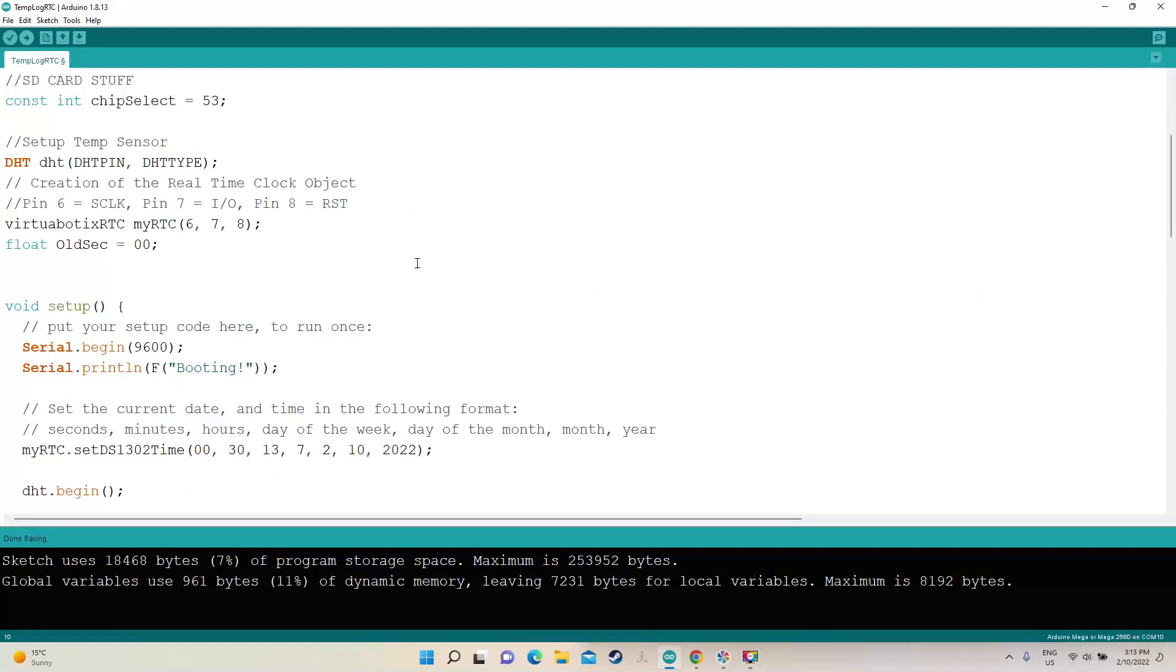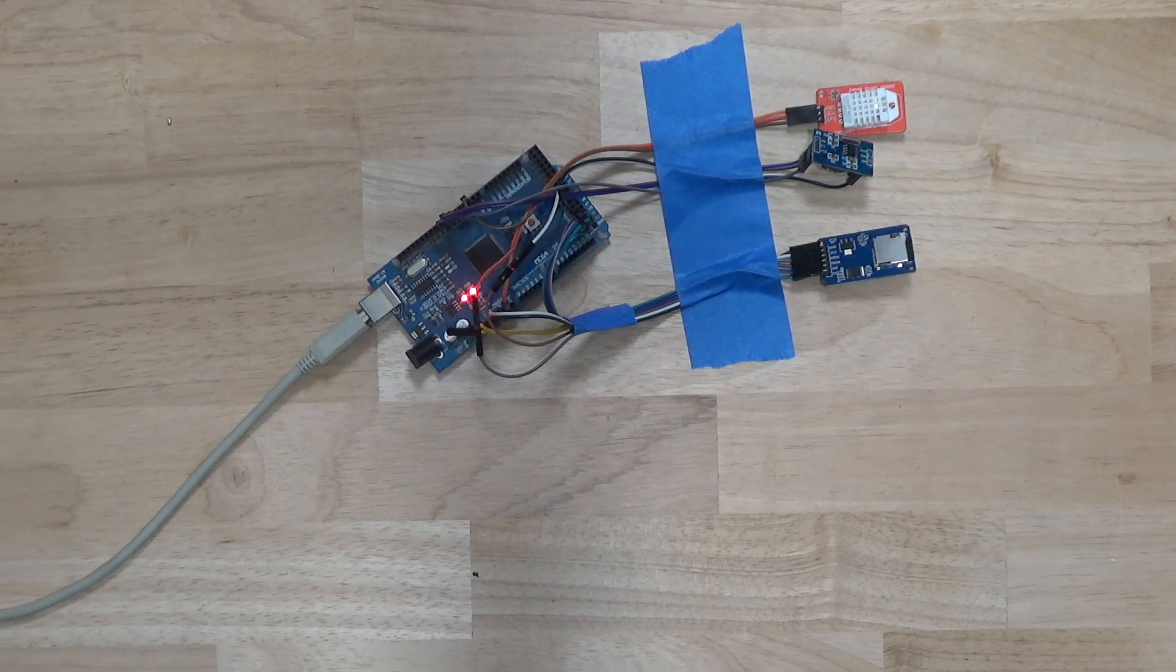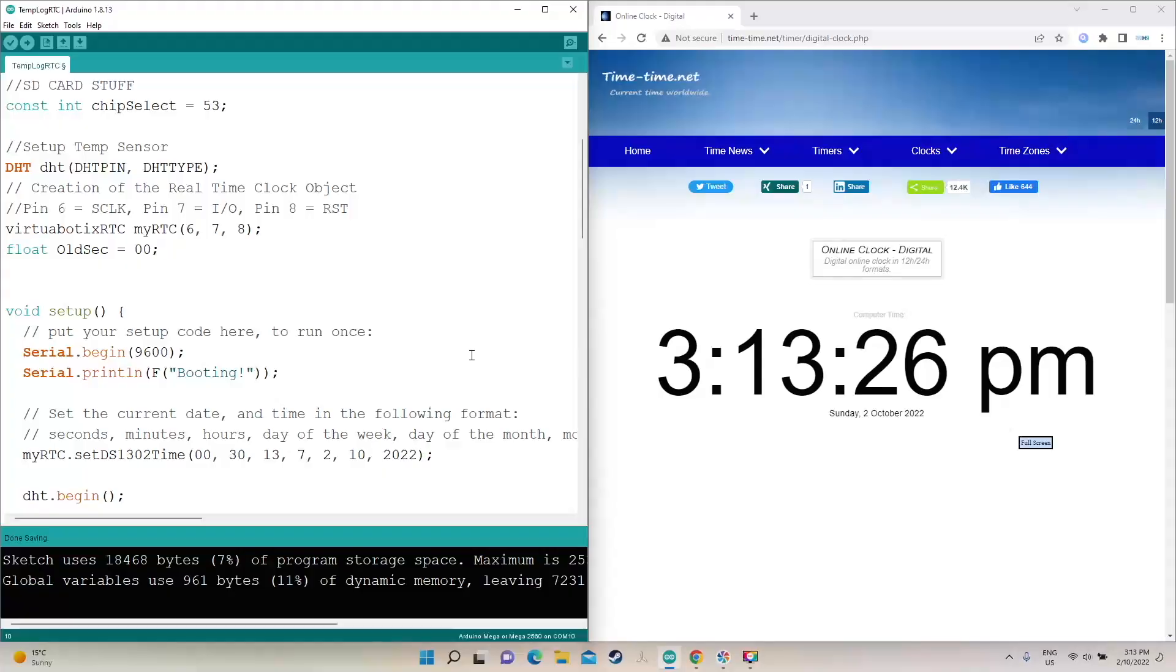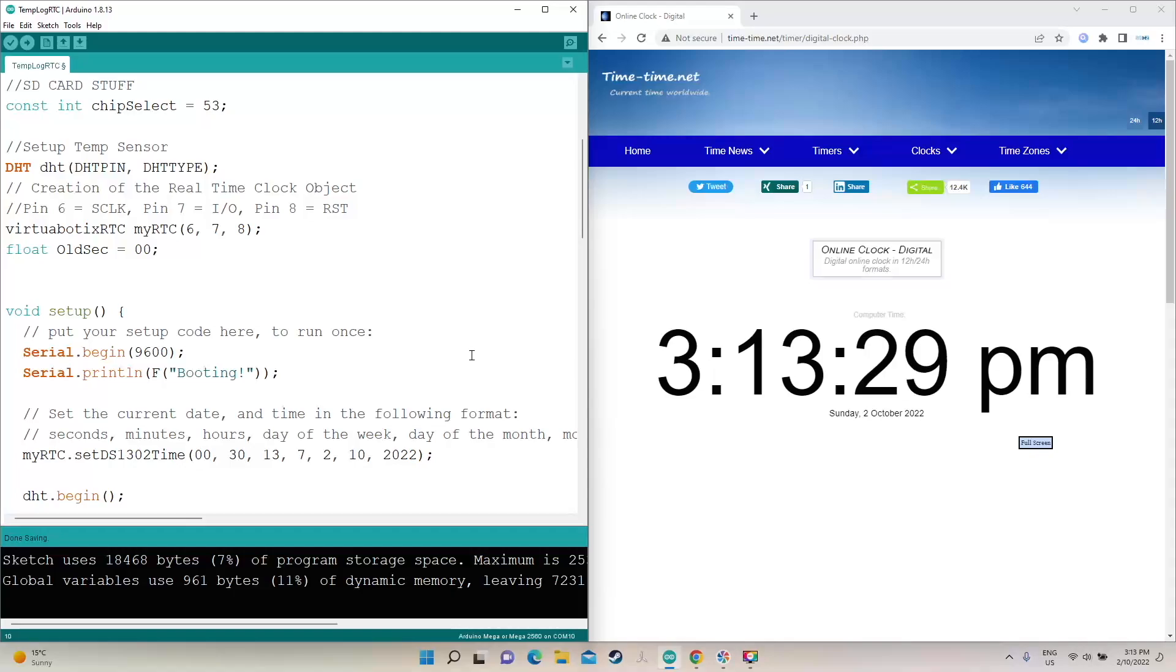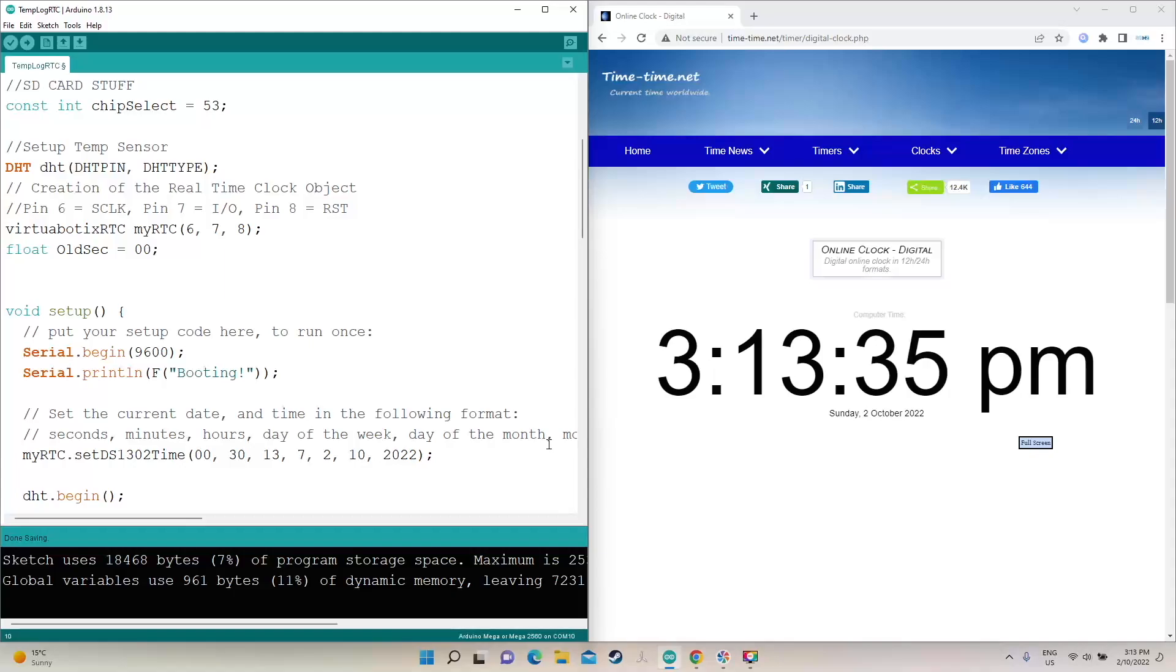Now the first time you want to upload this, you need to set the time. Now to set the time, the best way I found was I brought up a website with the seconds in it. Now I'm going to set it based on this. And you can get reasonably close, depending on how much patience you've got, of course.